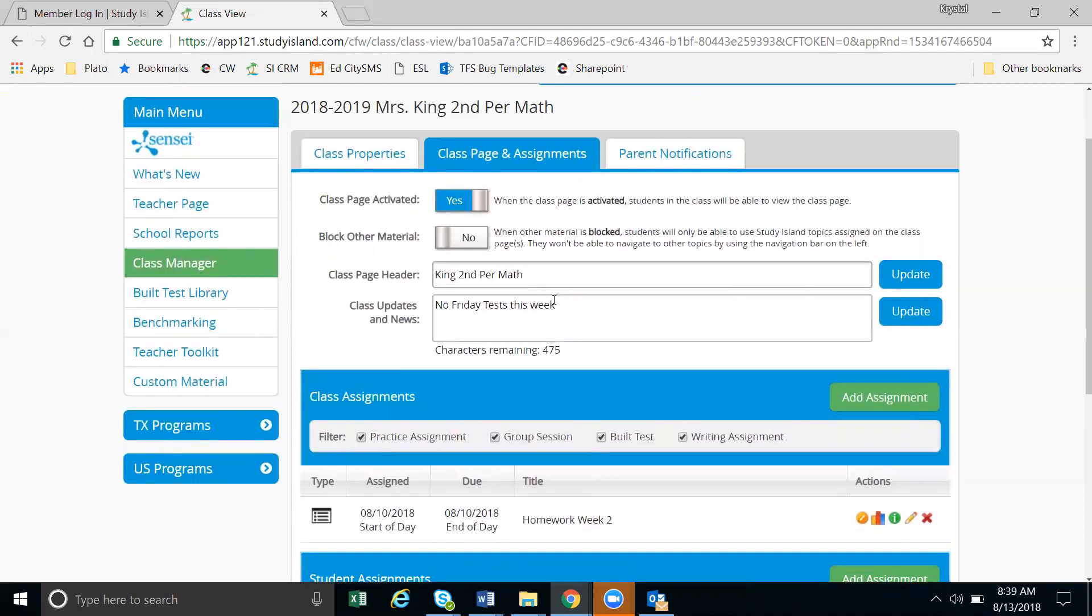Next we have the class page header. The class page header is how your students will see the class. So if you want to change the name of the class that you have given here so that your students see something differently, you would change the class page header and click update.